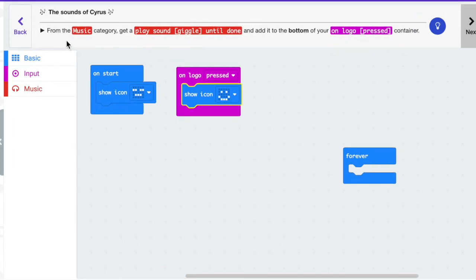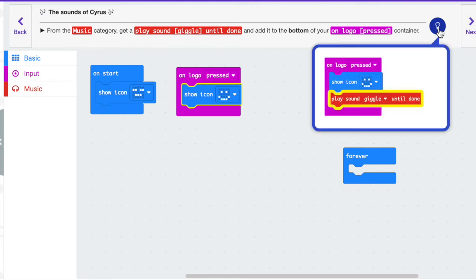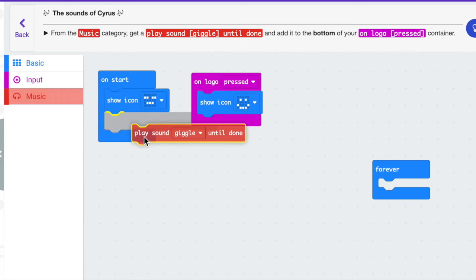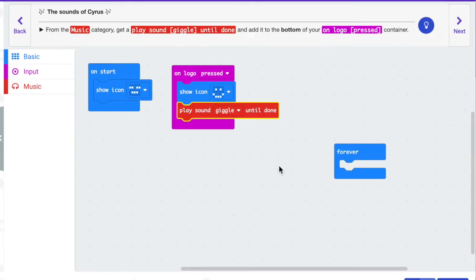The directions say from the music category play a sound giggle until done and add it to the bottom of your on logo pressed container. I'm going to click on the red music just like it's color coded in the directions. I'm going to get the play giggle sound and put that underneath the happy face icon. I'm going to click next.